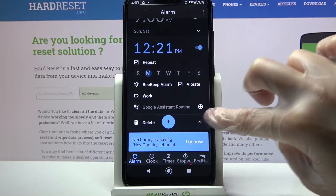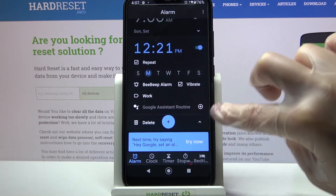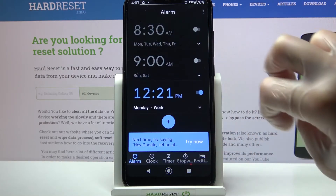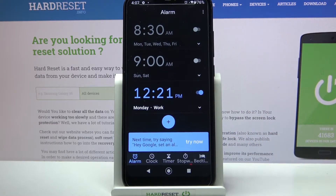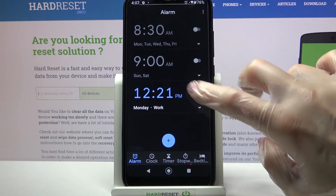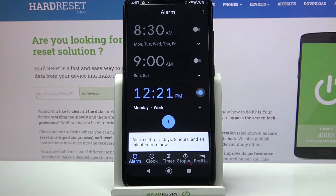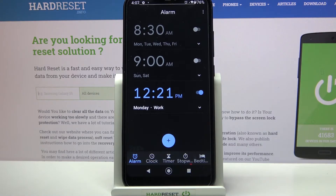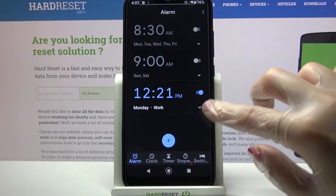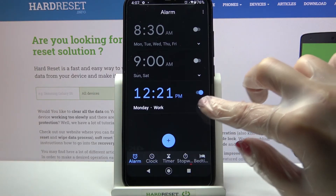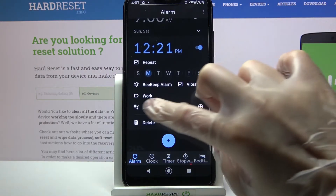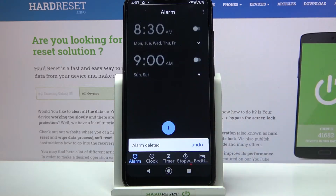Now you can click on the icon at the bottom right corner of your alarm, and as you can see, mine was successfully added. You can turn it off completely by clicking on the switcher next to it and turn it back on the same way. If you want to get rid of your alarm, click on the same icon at the bottom right corner and tap Delete.